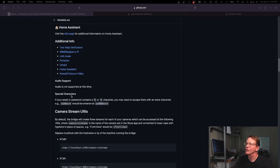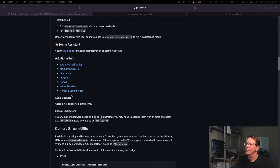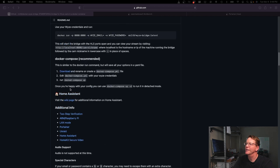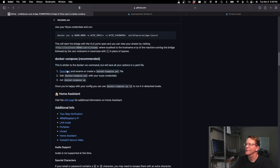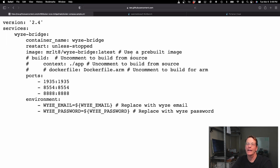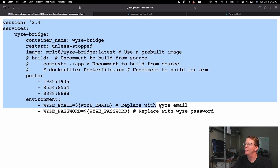Scrolling back up to the Docker Compose section, click on the download link. That takes us to the Docker Compose file, and we're just going to copy all of it.